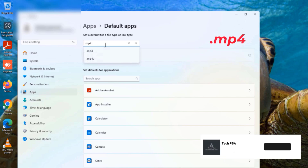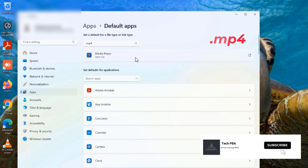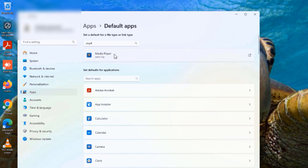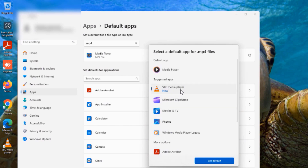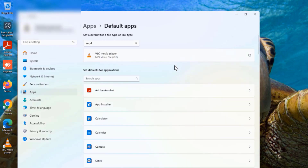Now I'm going to set another file type — MP4. I'll type mp4 and it resolves to .mp4. You can see the current default application shown there. I'll click on it and select the application I want — I'll set it to VLC. So now by default, if I open a video file it will open with the VLC application.